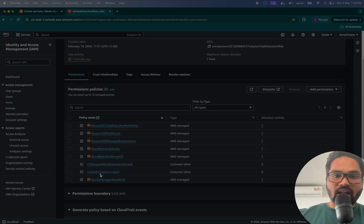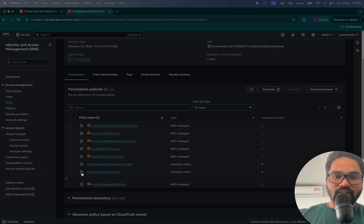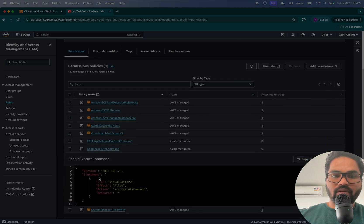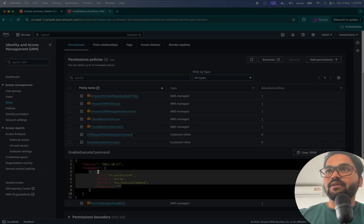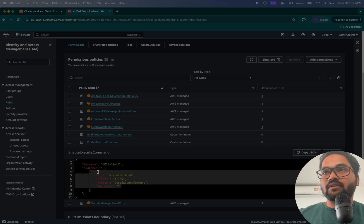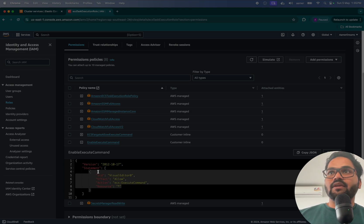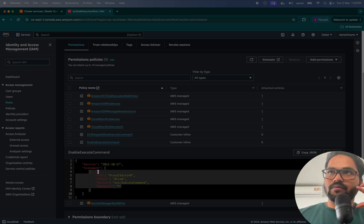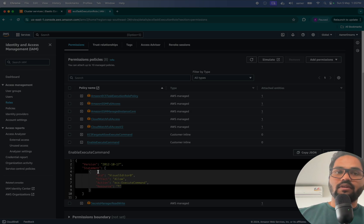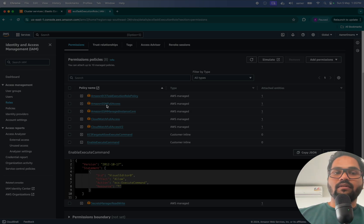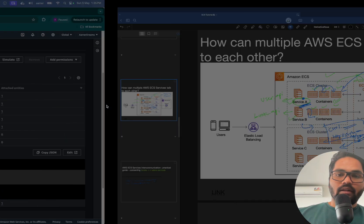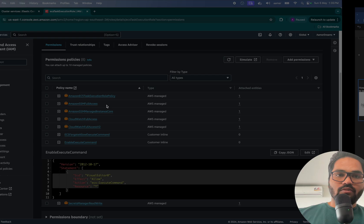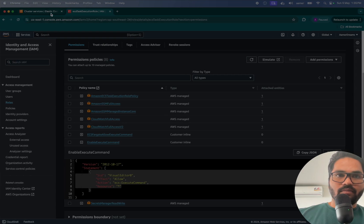So you have to add this particular command, right? Then only that service will be having permission to allow that service to run in the terminal.